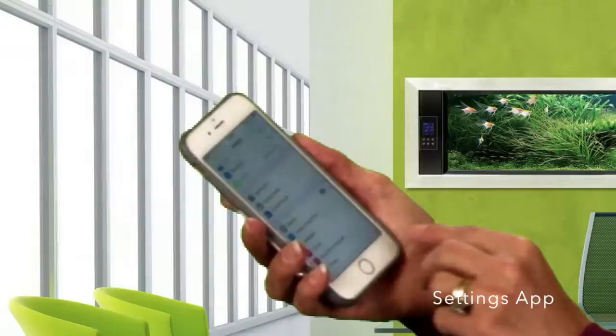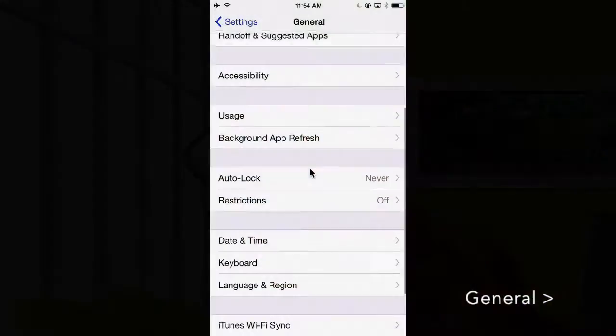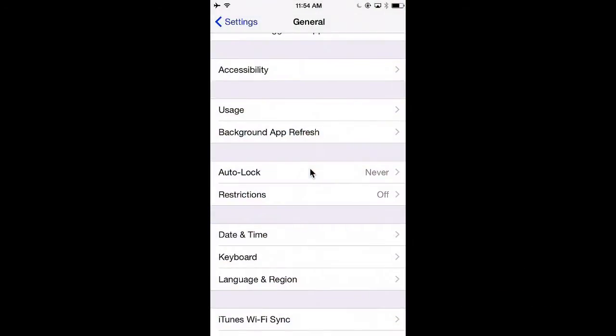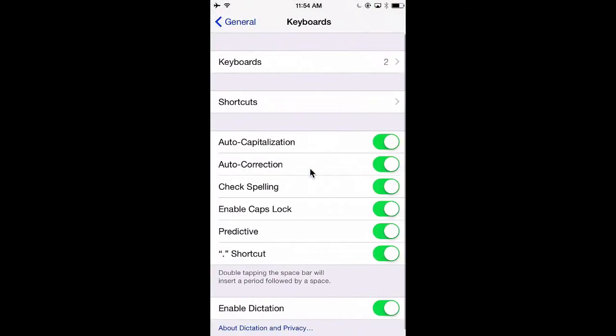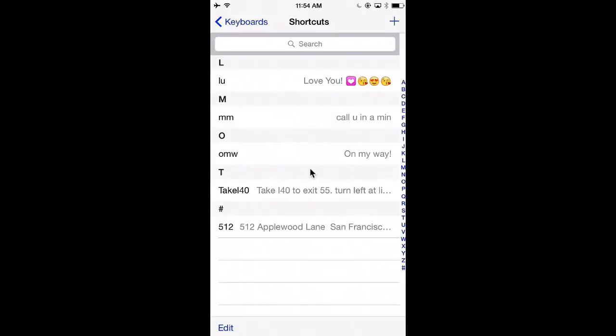The way that you set these up is go into your settings app, tap general, scroll down to keyboard, and then there's the option for shortcuts. This shows you any shortcuts you've made.